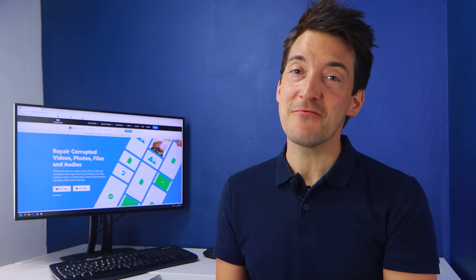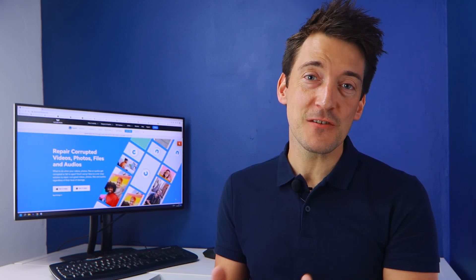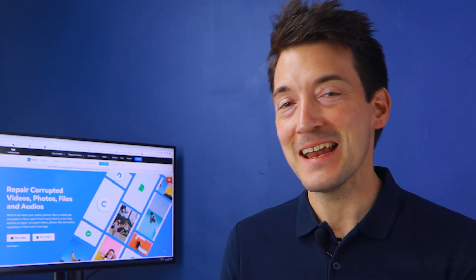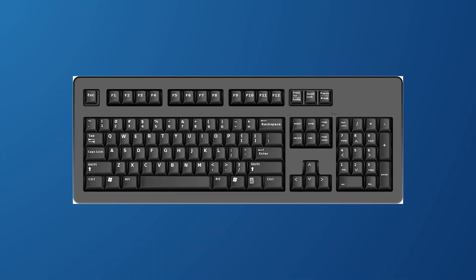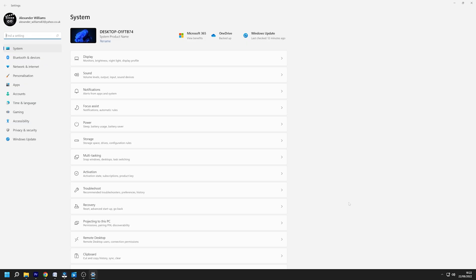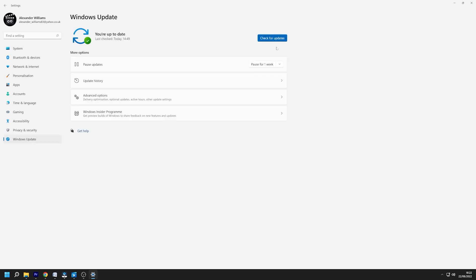Updating Windows to the most recent version available can make a significant difference in resolving the missing codec 0xc00d5212 error. Press the Windows and I keys to access Windows Settings. In the top right-hand corner, click 'Windows Update' and then click 'Check for Updates.' Restart your computer after downloading the latest updates and then try playing the video once more.